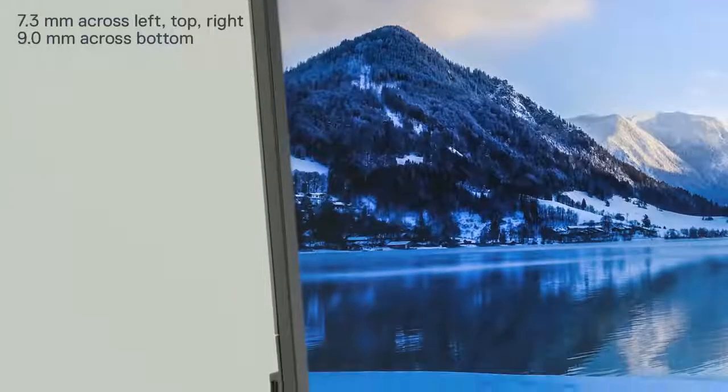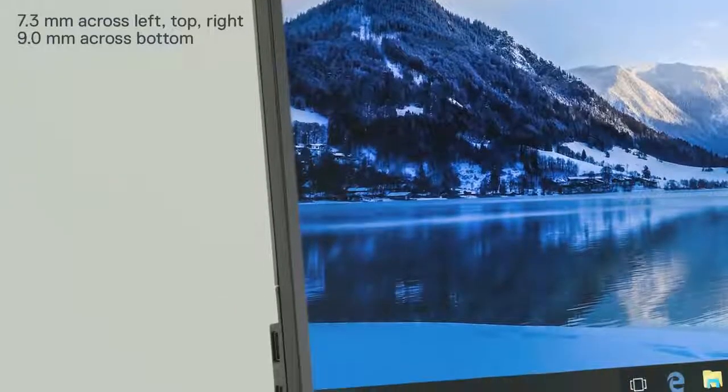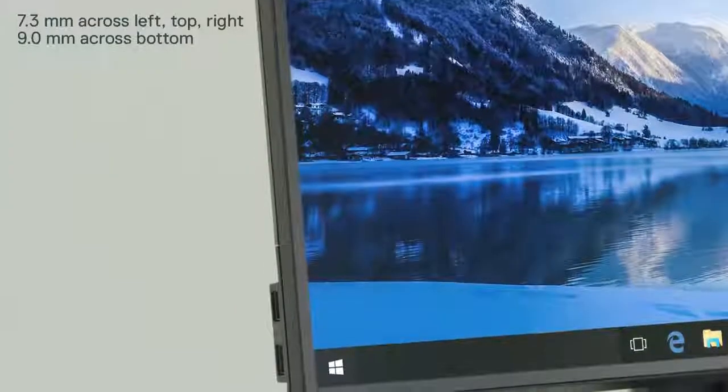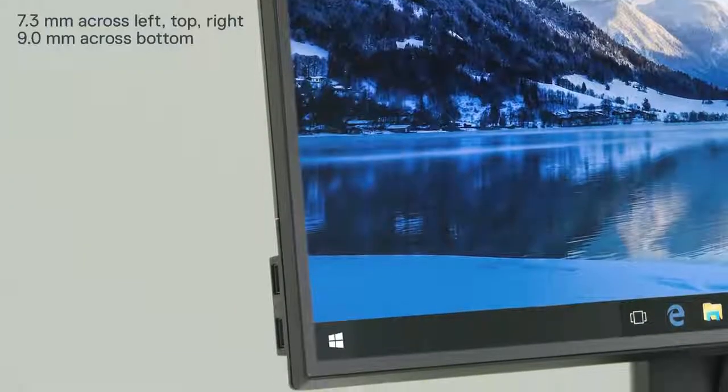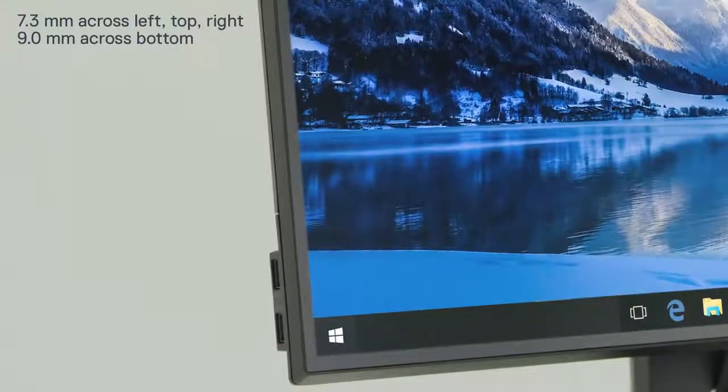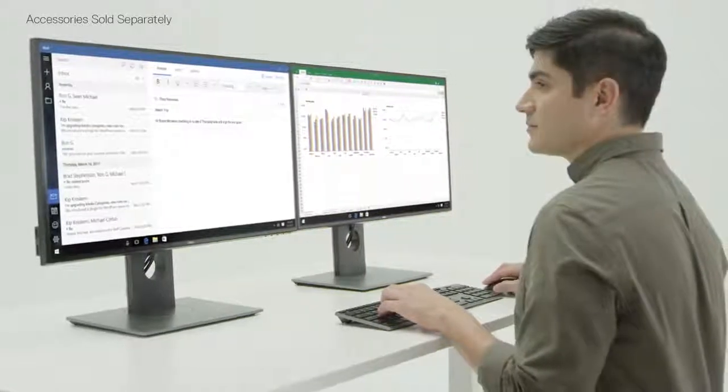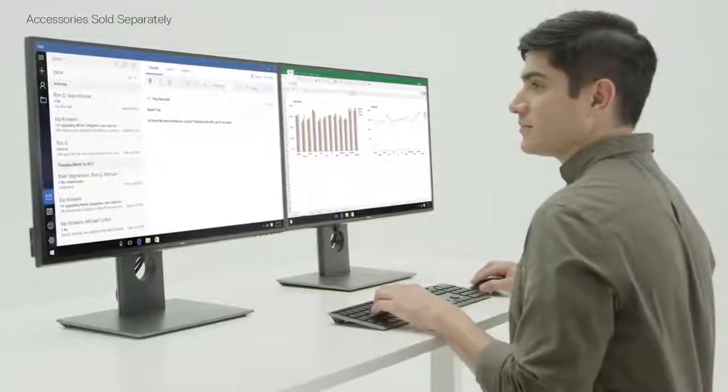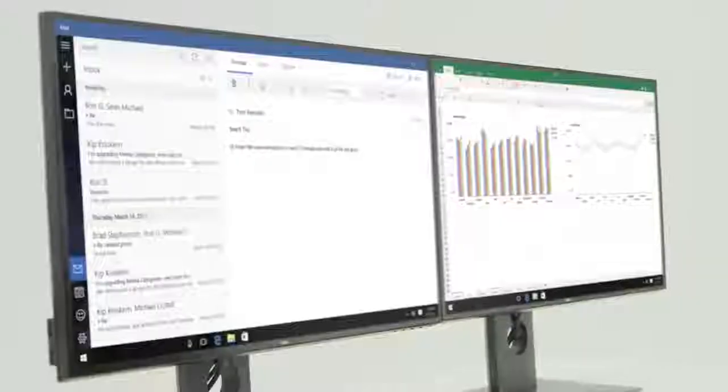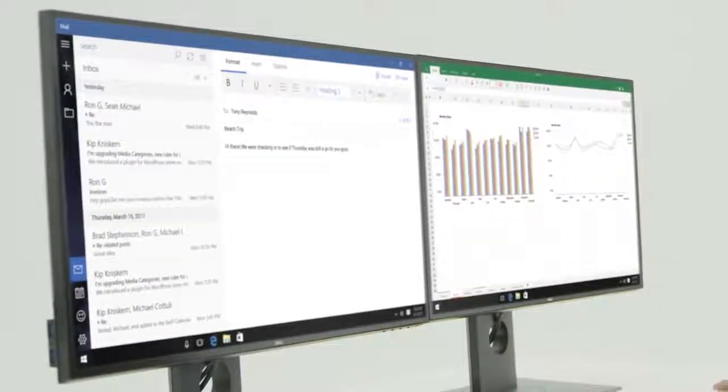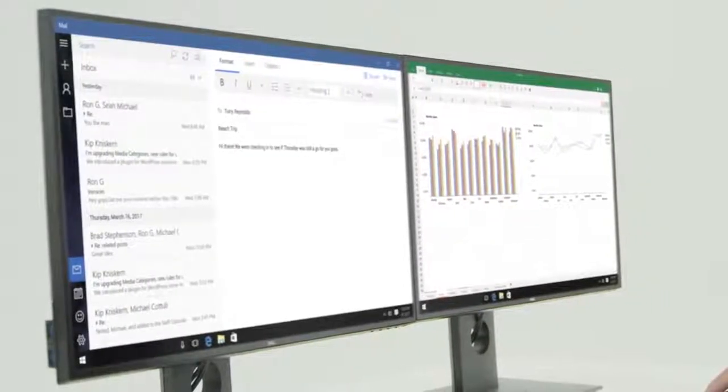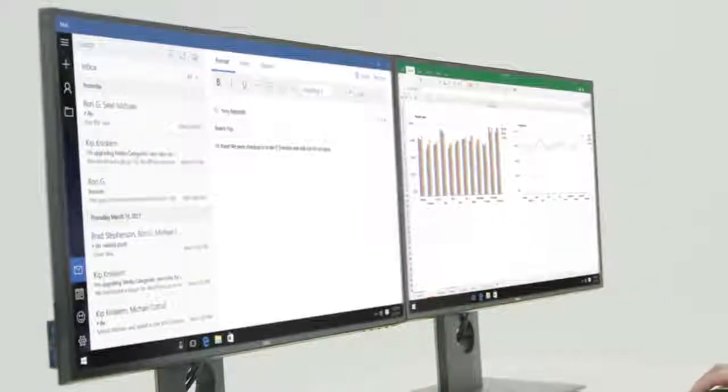Incredibly thin bezels on all four sides provide for expansive edge-to-edge viewing. Multiply your productivity. Experience a virtually seamless view on a multi-monitor setup thanks to the ultra-thin bezels.